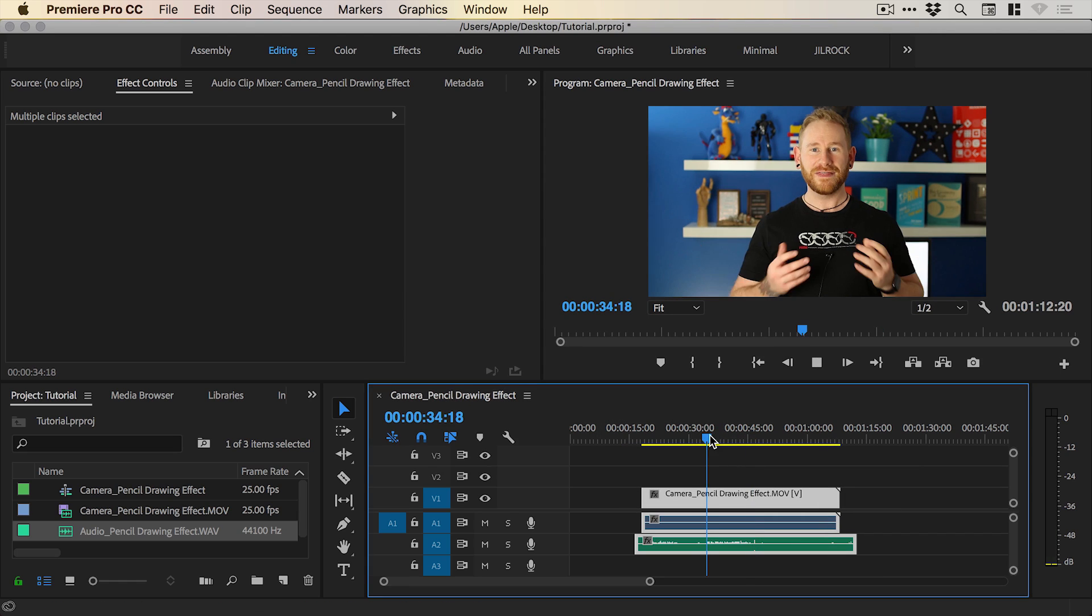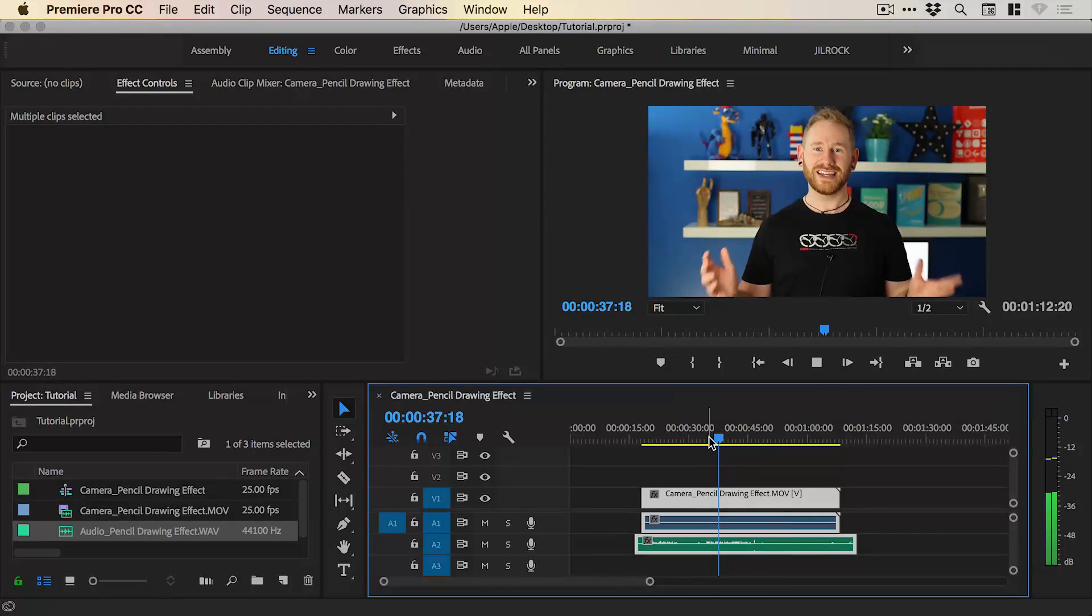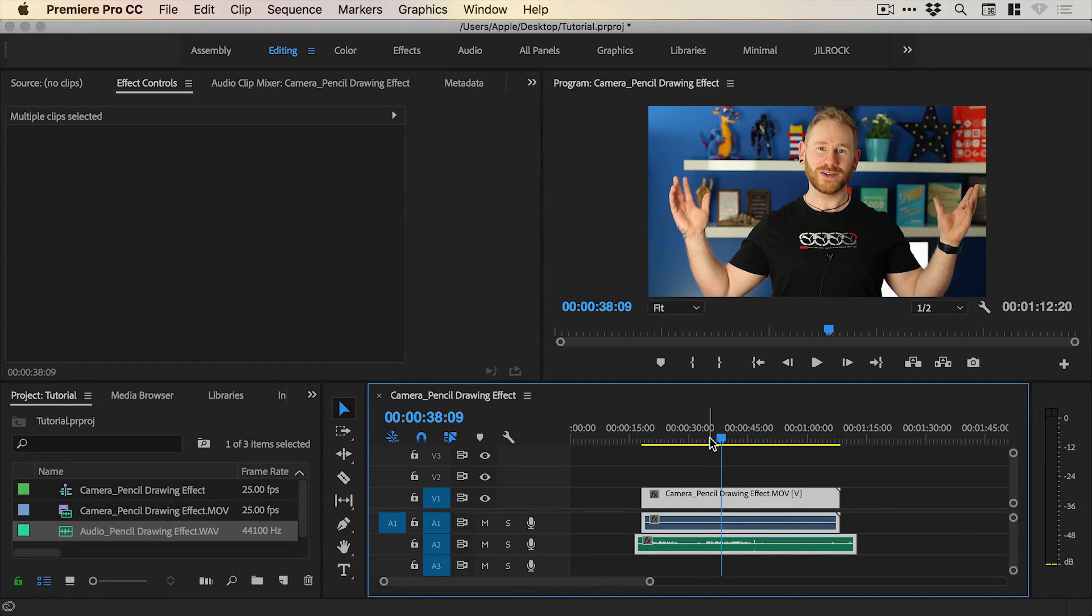Now if I play this, and there we go that's how to create a pencil drawing effect. At the moment you can hear it's playing through my nice clean audio and we've still got the onboard audio as well from the camera.